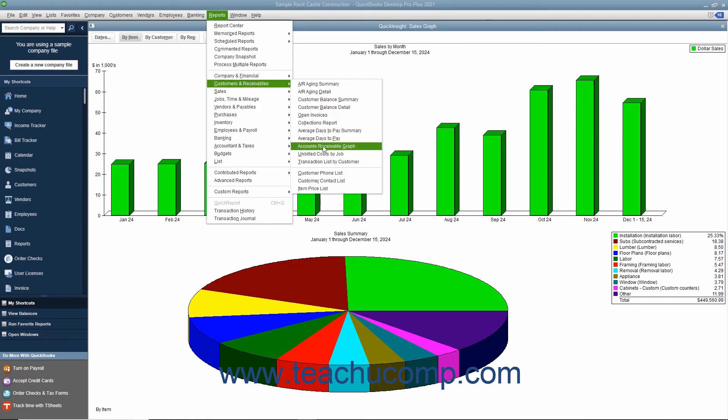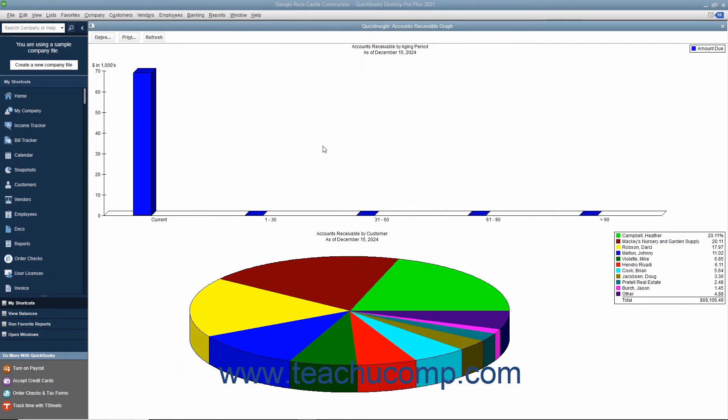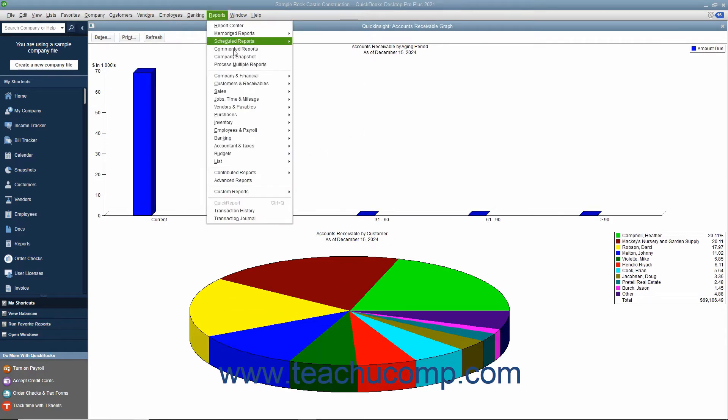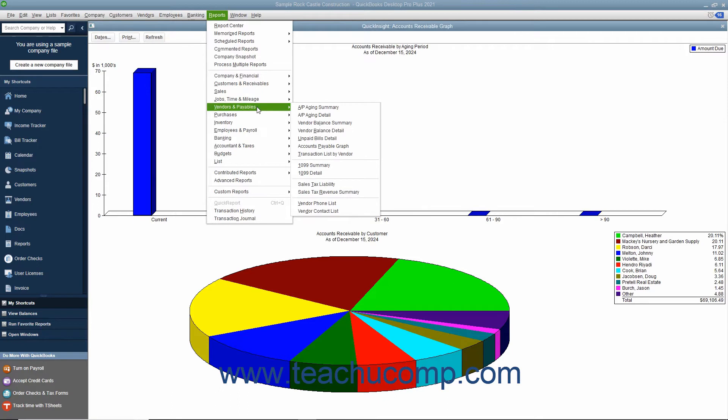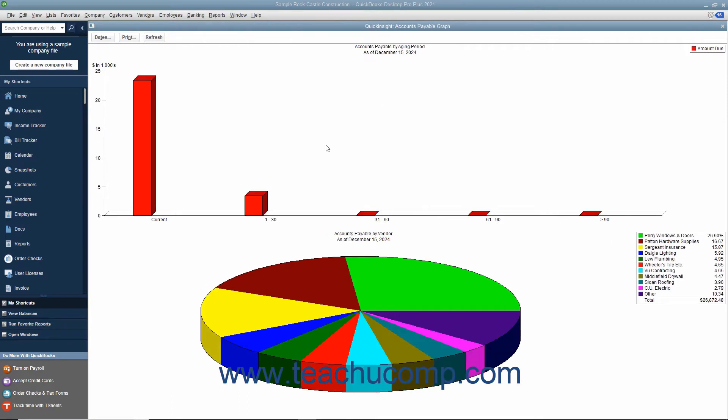The accounts receivable graph shows how much your customers owe your company. The accounts payable graph shows how much your company owes its vendors.